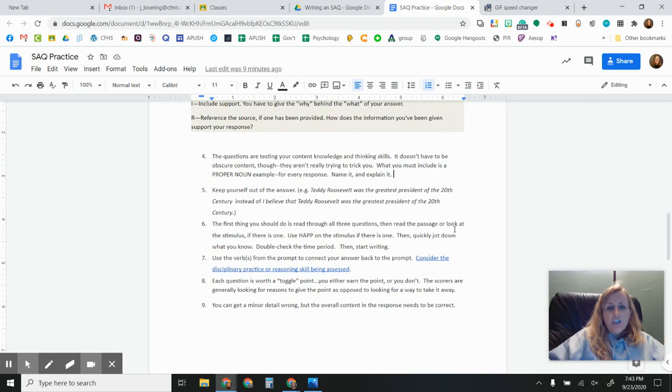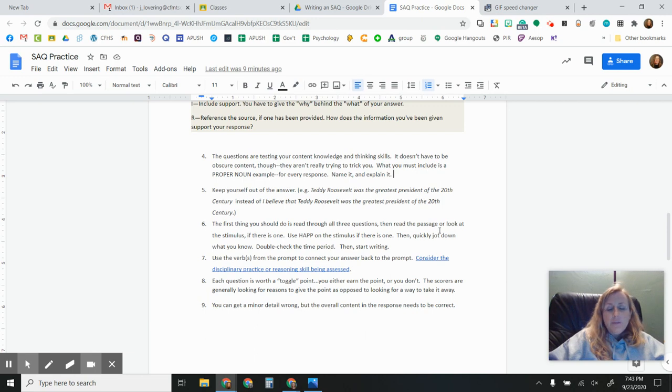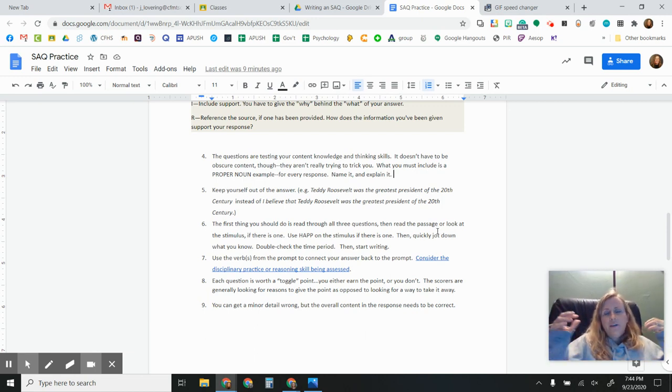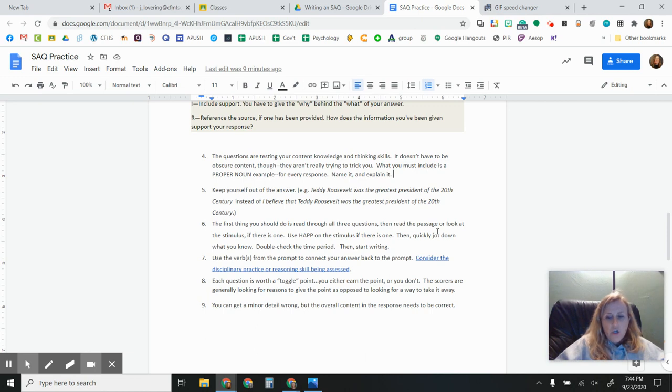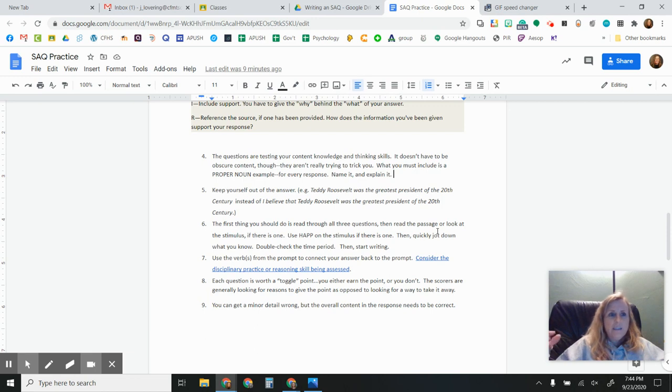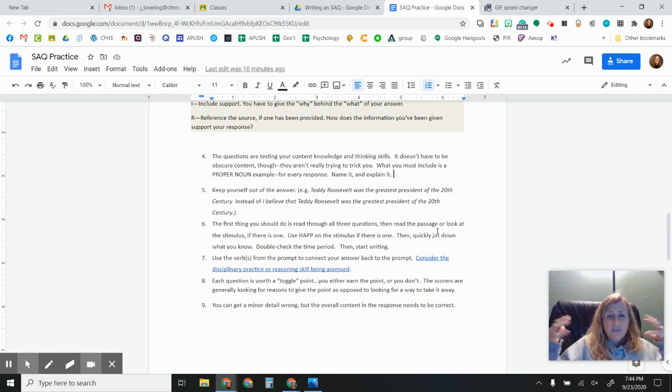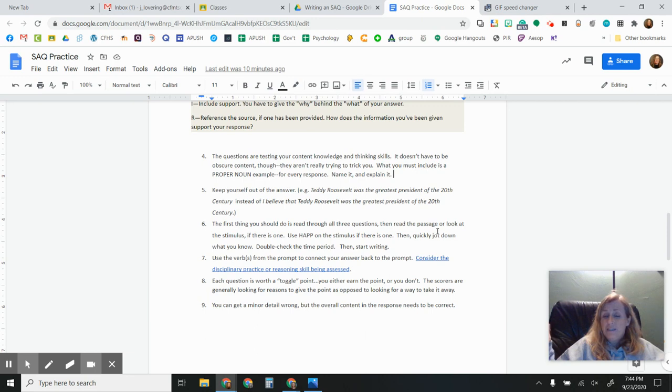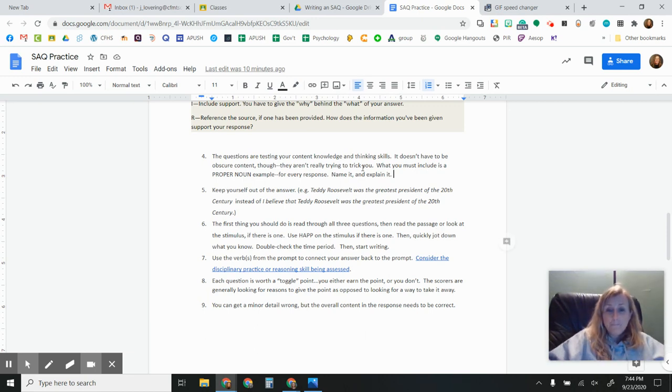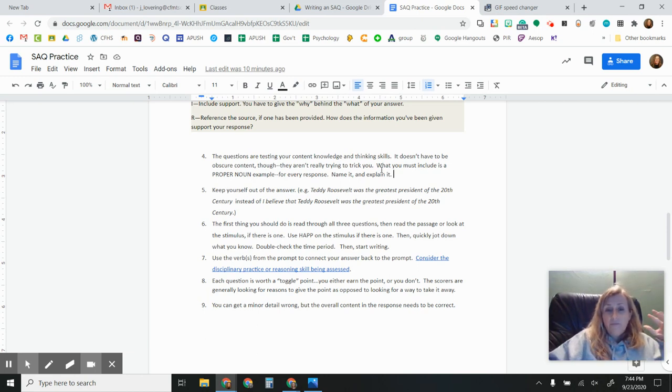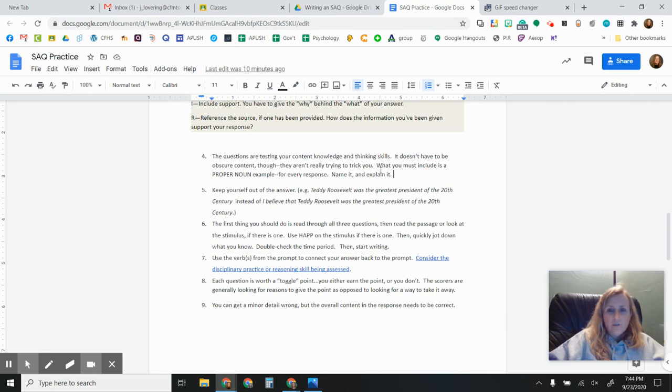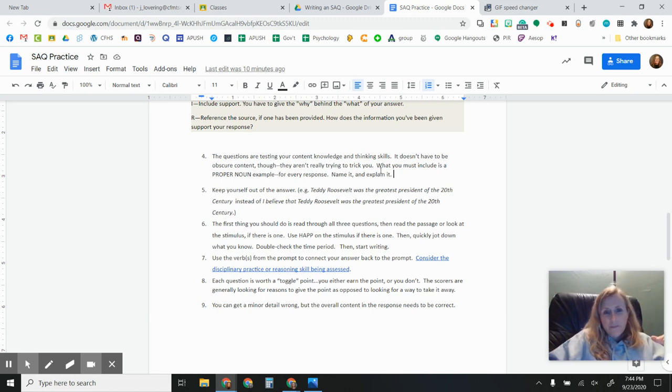The questions are testing your content knowledge and also your thinking skills. It doesn't have to be obscure. If they're asking you for a cause of the American Revolution, you can say the intolerable acts, something obvious. You can say the debt caused by the French and Indian War. It doesn't have to be obscure for it to be right. It might be pretty obvious or you might think, oh, that seems too easy. It could be. It might be that easy. But what you really want to do is have a proper noun for every response. You need to be able to pull that specific historical information in. Name it. Explain it. Don't just name drop. Make sure you explain it.